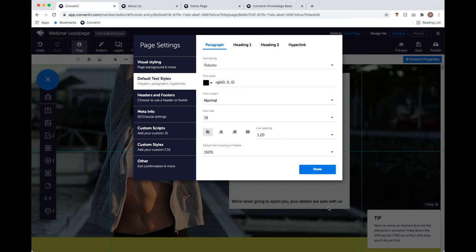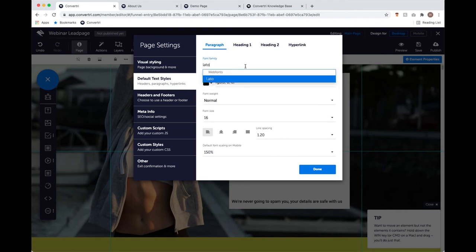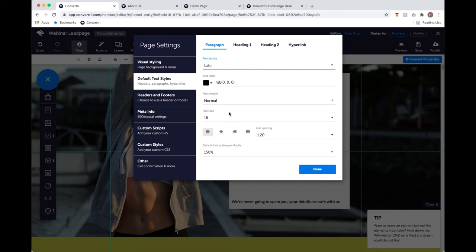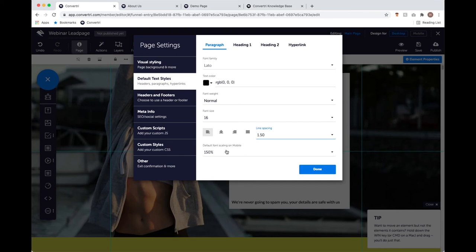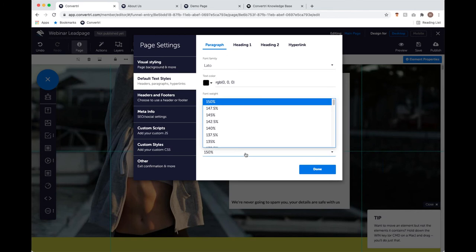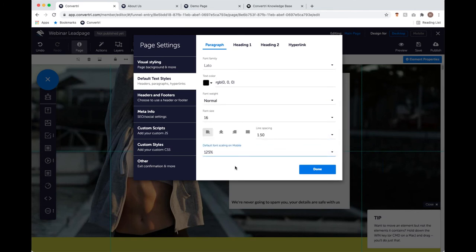I get to set three default text styles — paragraph, heading, and second heading — plus a hyperlink style. As I edit this, keep an eye on the live preview because it changes live just like the colour picker. I'm going to change this to my favourite font, Leto. I'll up the line spacing a little for readability. I'm also going to change the default font scaling on mobile — Convertory automatically scales your font to 150% for mobile because mobile screens are smaller, but I'm going to set my paragraph text to scale at 125% of the original font size.